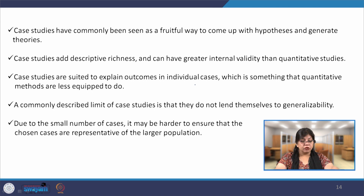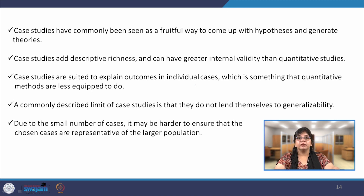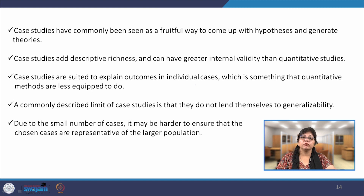That becomes the constraint or restriction of the case study method. Due to the small number of cases, it may be harder to ensure that the chosen cases are representative of the larger population — since generalizability is a problem, representation of a larger sample also becomes difficult when using case study to understand human behavior. I will stop here and continue the same discussion in the next class. Thank you so much.